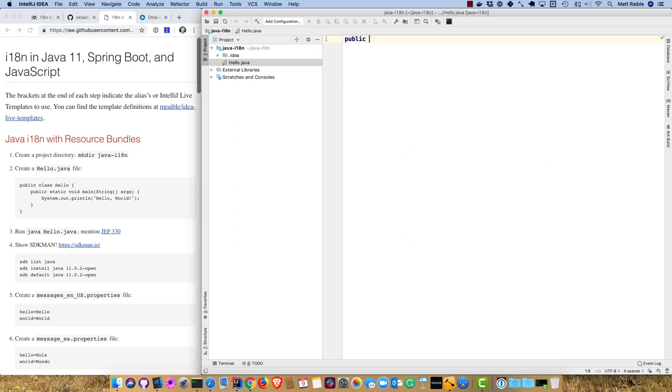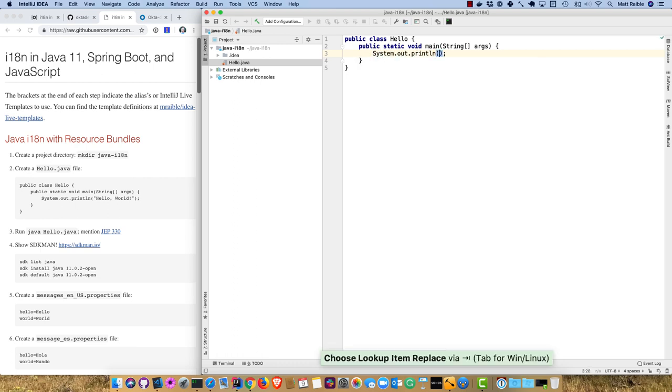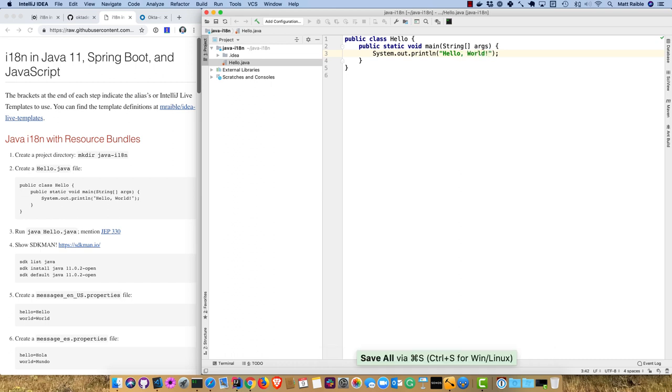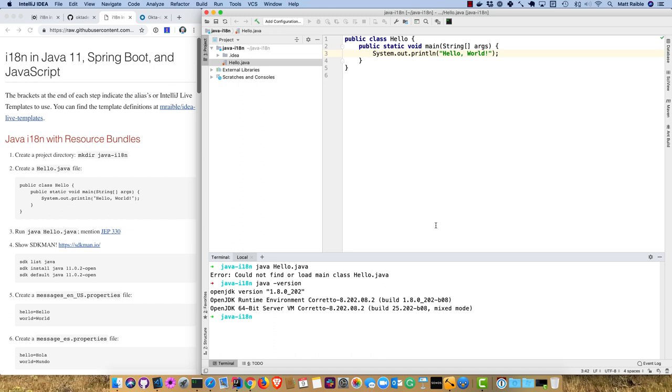In this tutorial, I'm going to be using live templates, a feature of IntelliJ with code snippets prerecorded that you can recall with a few keystrokes. So public class hello, then psvm tab for public static void main, and sout for system out print line. So hello.world.